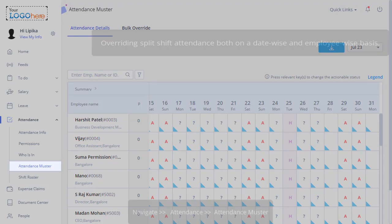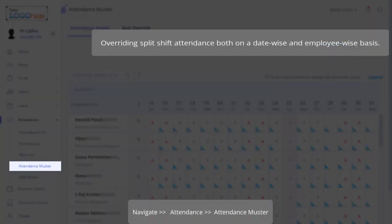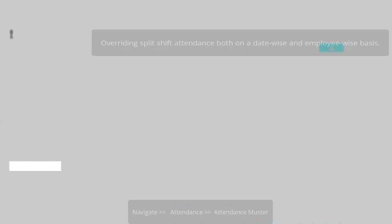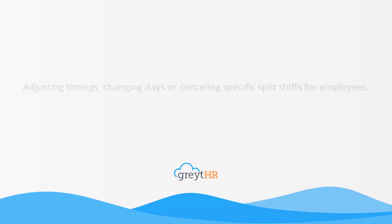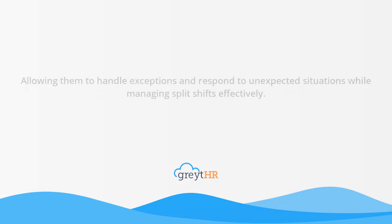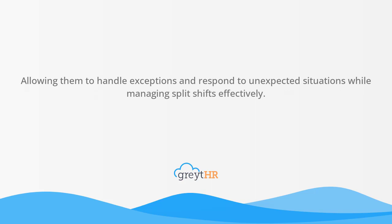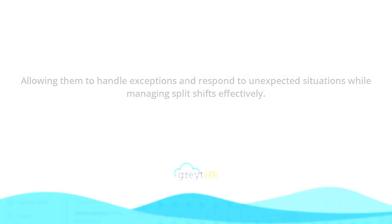Next up is Overriding Team Members' Attendance for Split Shifts. This is done to make changes to the existing shifts like adjusting timings, changing days, or cancelling specific split shifts for employees, allowing them to handle exceptions and respond to unexpected situations while managing split shifts effectively.